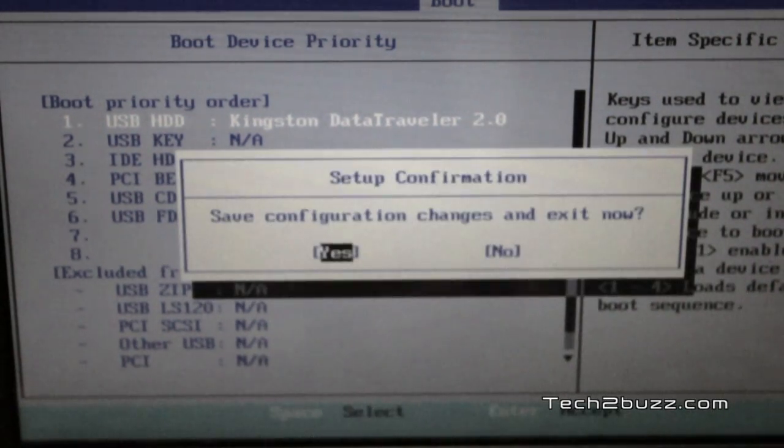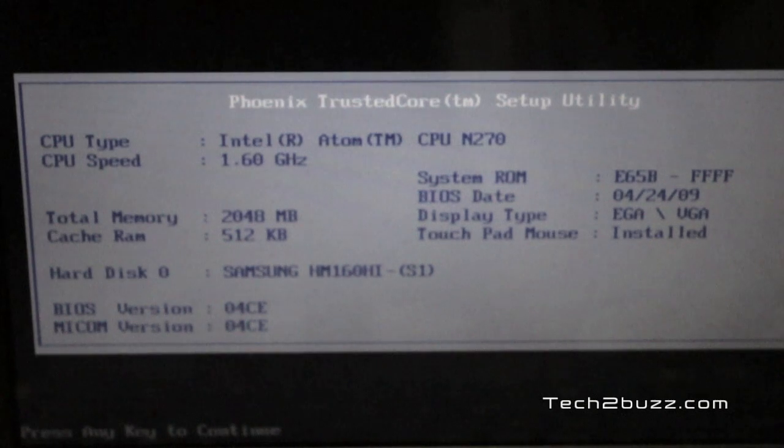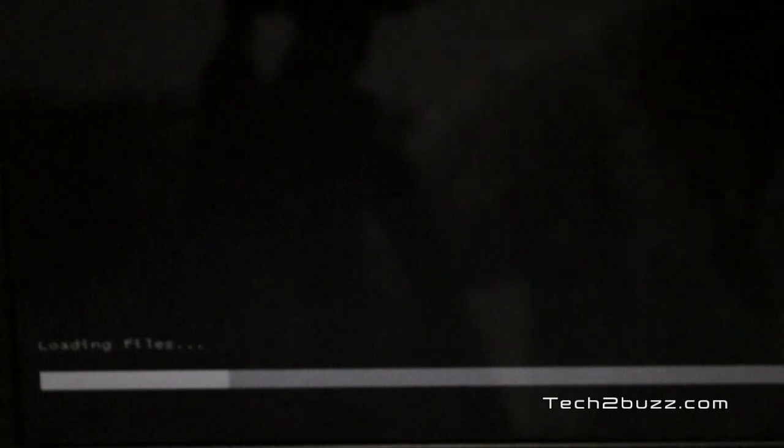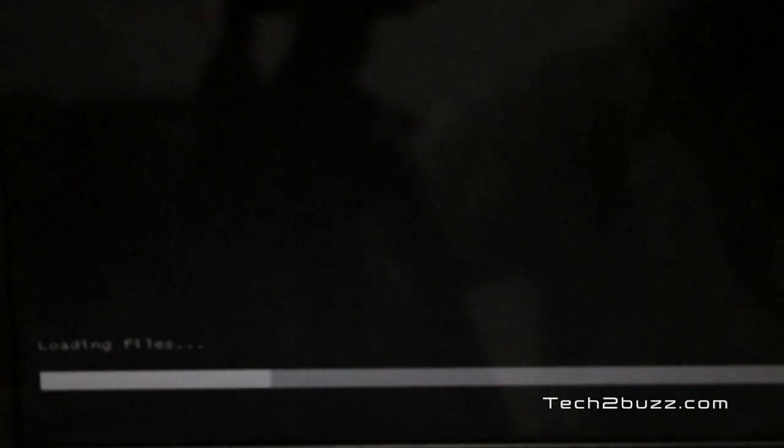The computer should start the installation of Windows 8 what we have installed on our USB drive. As you can see it's now loading the files for installation of the Windows 8 developer preview. Similarly this can be done for installing XP, Windows 7, Vista, and other variants of Windows.